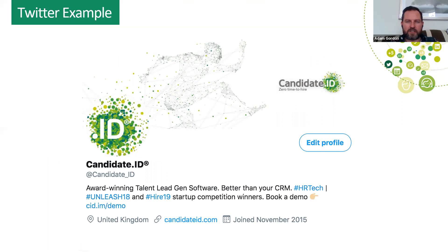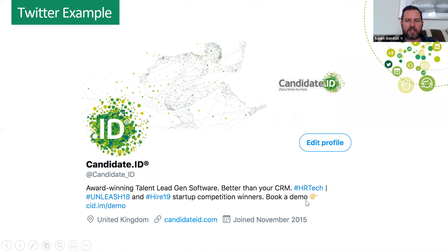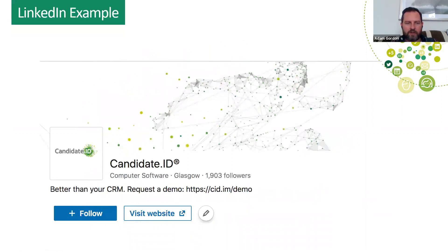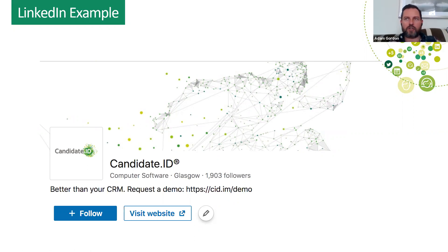A Twitter example: we took this from our own company Twitter page. The call to action is 'book a demo.' The candidate clicks that link and we get a notification to consider having a conversation and reaching out to them. A LinkedIn example — another permanent link: in your case it would be 'search for jobs with us here,' 'join our talent network,' 'update your profile,' or 'schedule a call.'